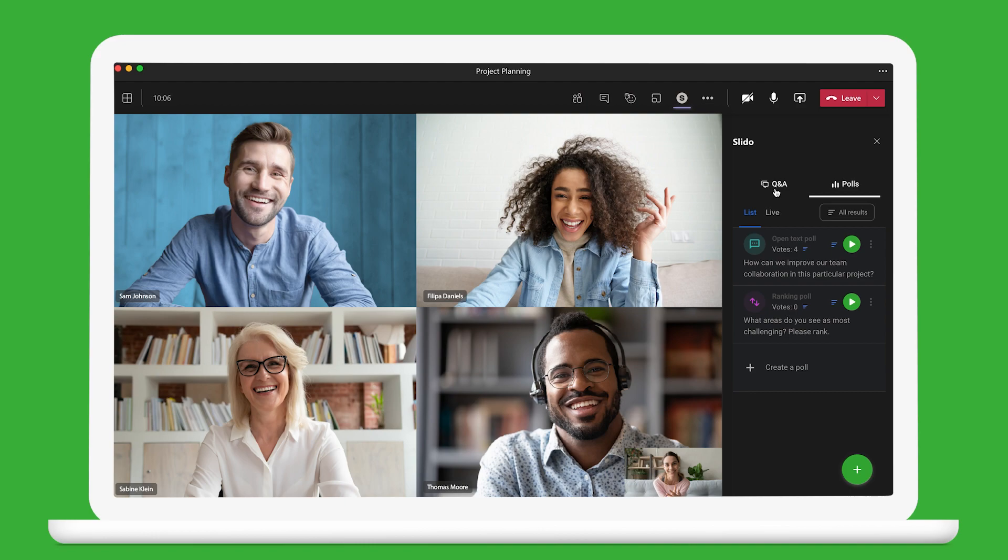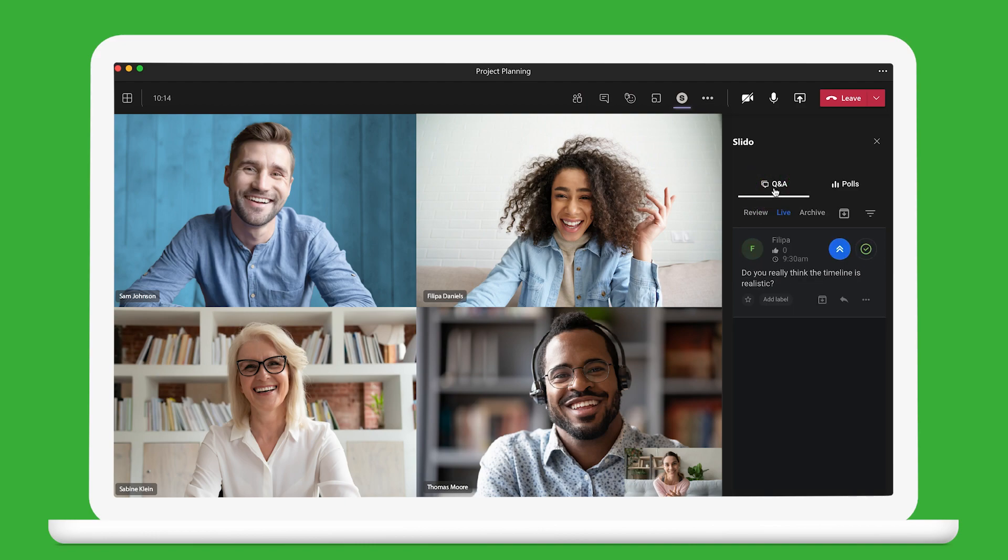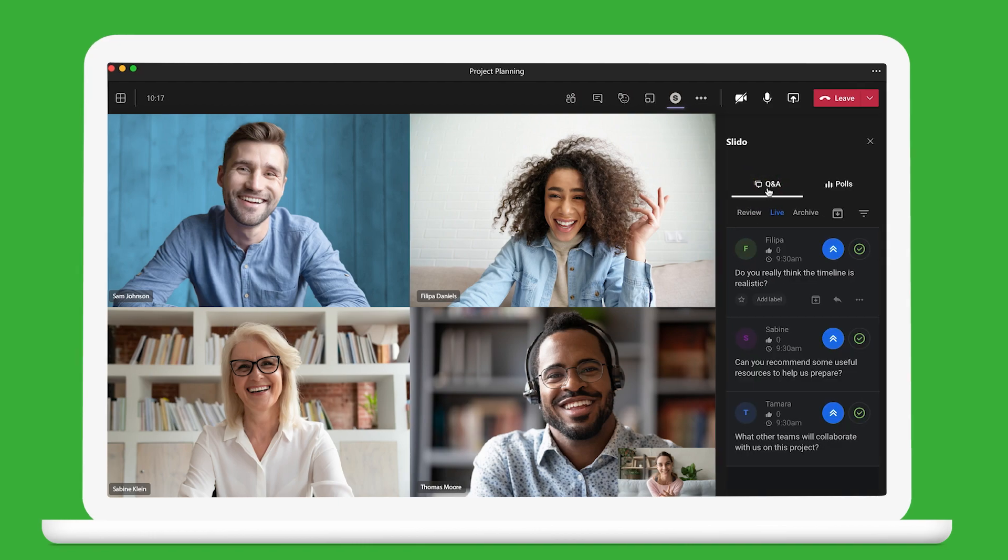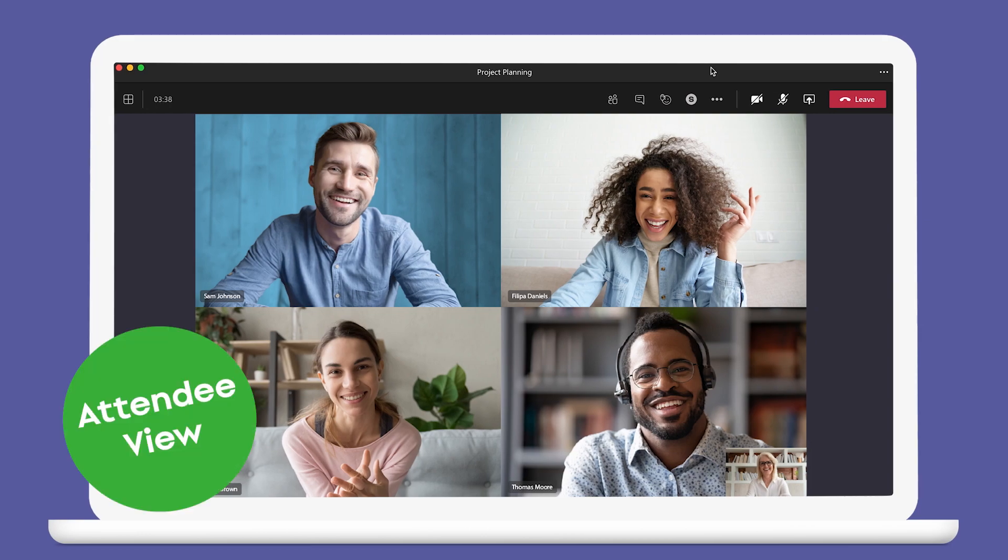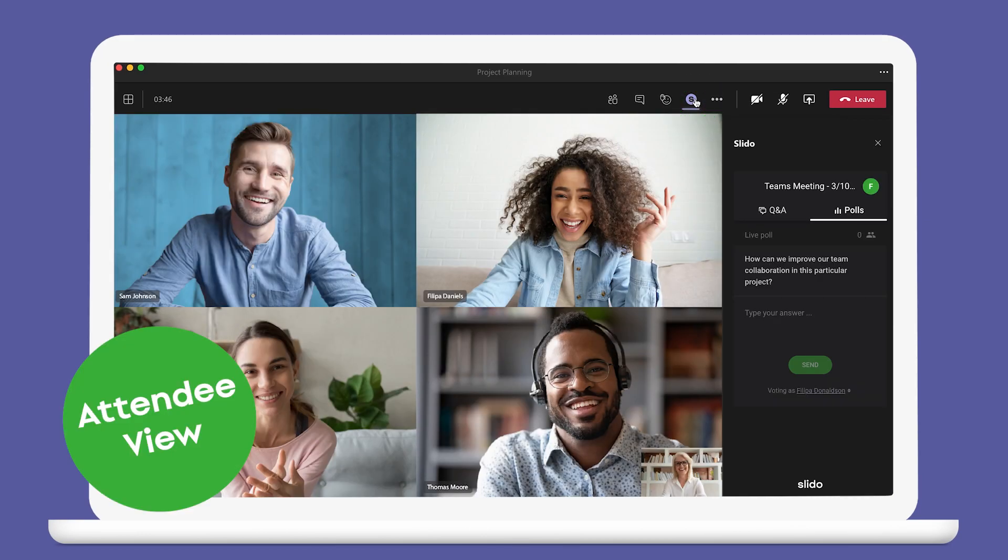If you asked your participants to submit questions, you can find them here in the Q&A tab. For attendees within your organization, Slido will be comfortably waiting for them in the call, just one click away.